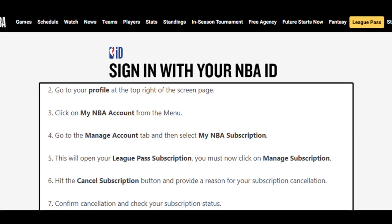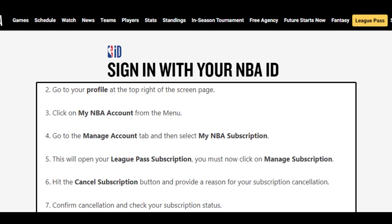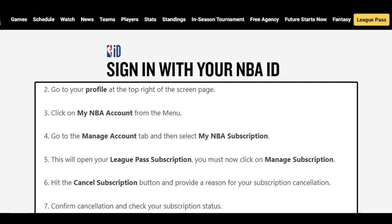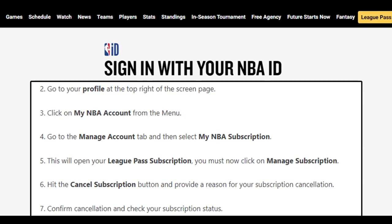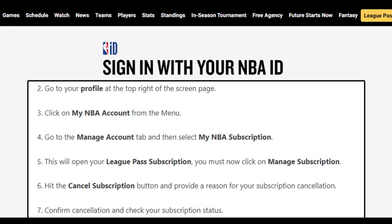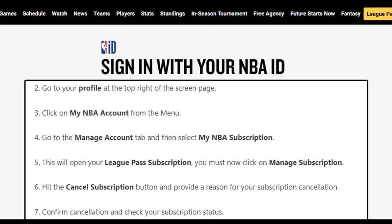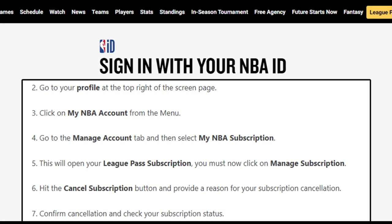Step 5: This will open your League Pass subscription. You must now click on Manage Subscription. Step 6: Hit the Cancel Subscription button and provide a reason for your subscription cancellation. Step 7: Confirm cancellation and check your subscription status.